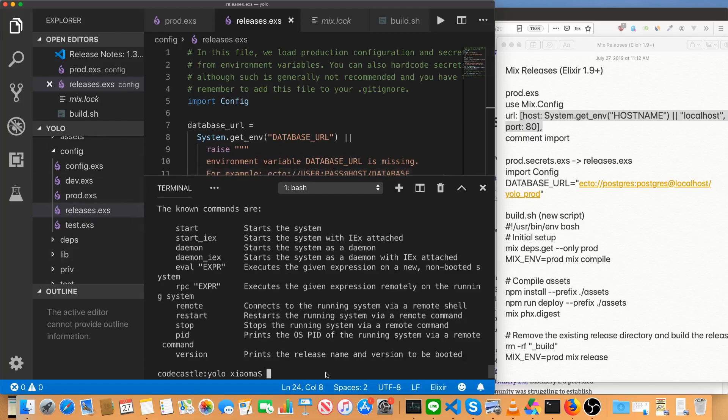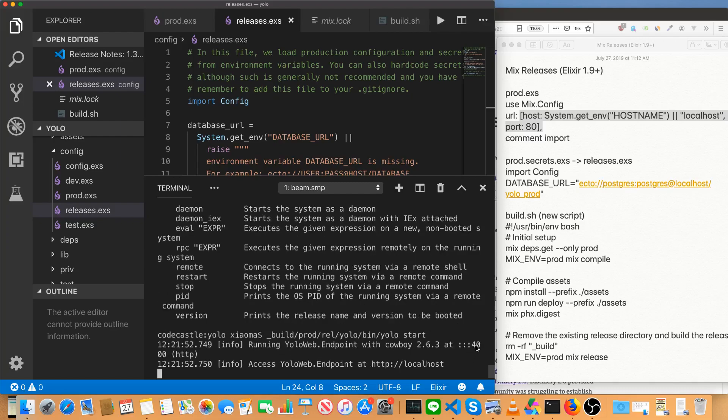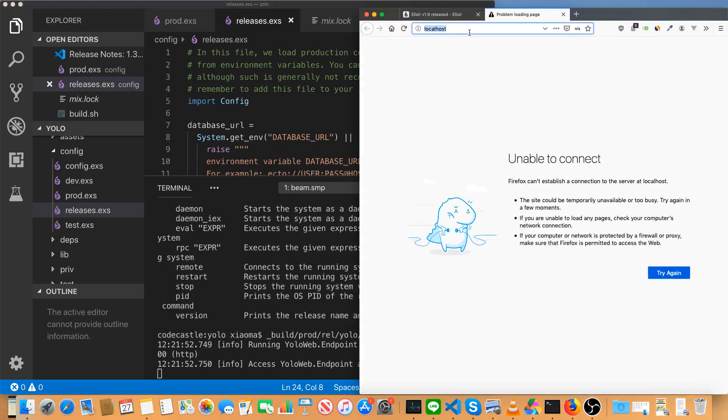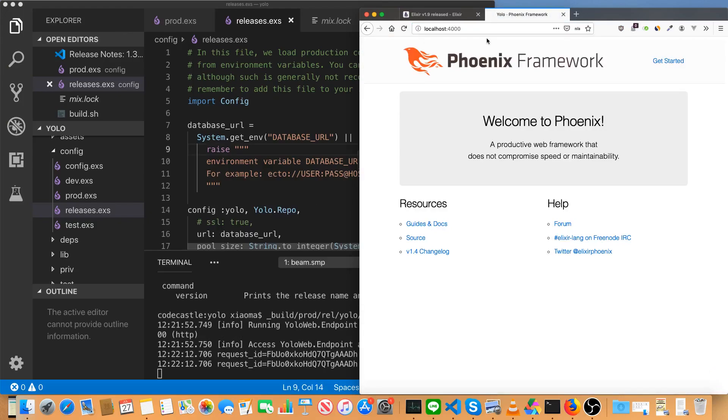Now we're going to try starting the server. It looks like it is running at port 4000. Let's give this a shot. Localhost 4000. And there we go.